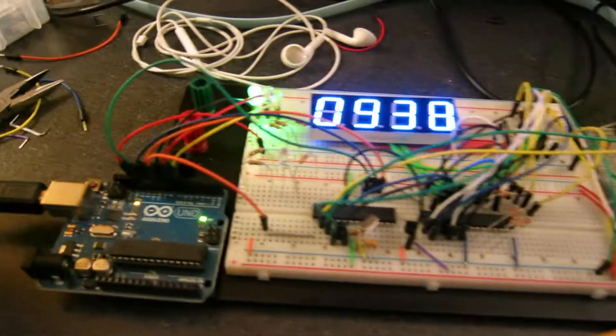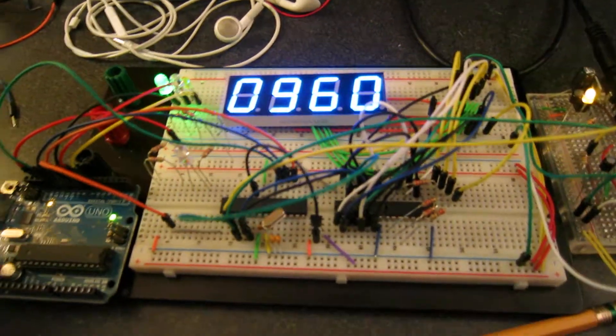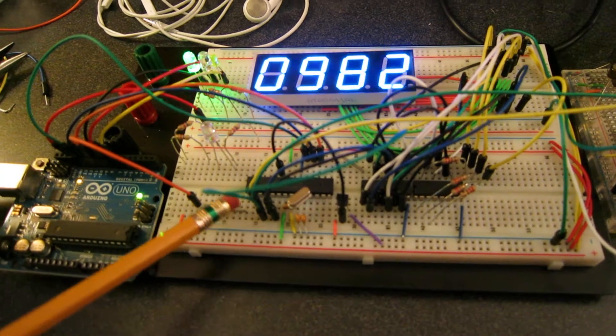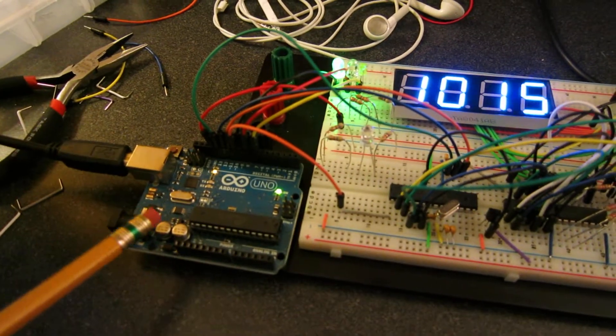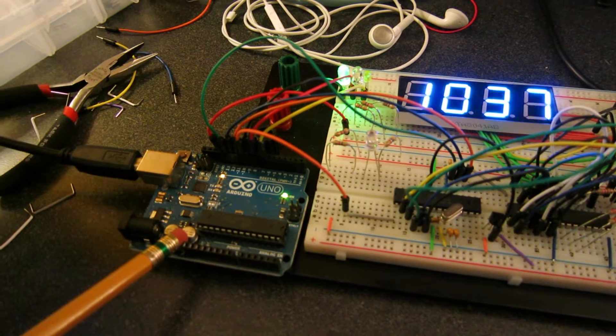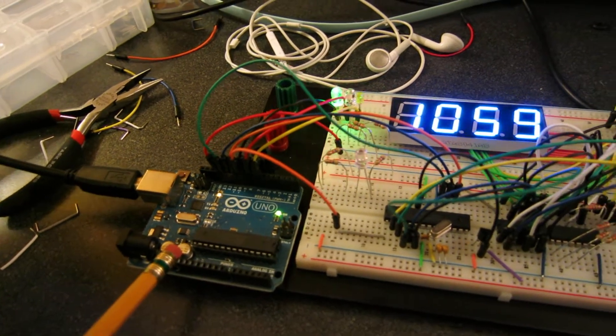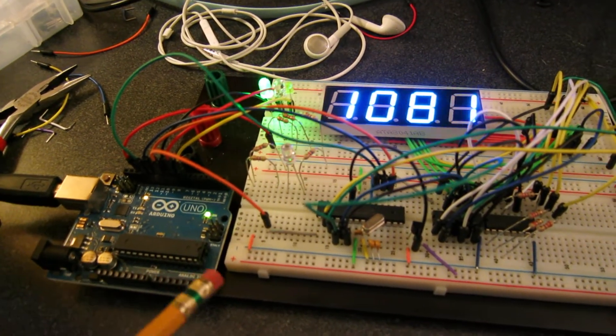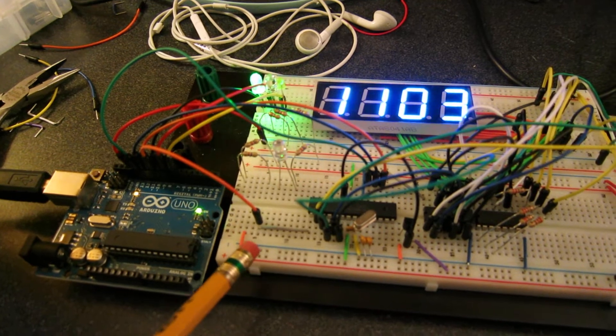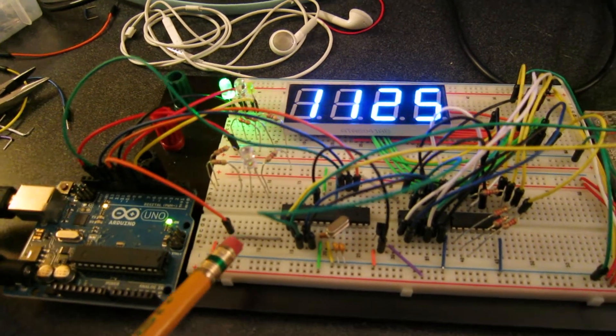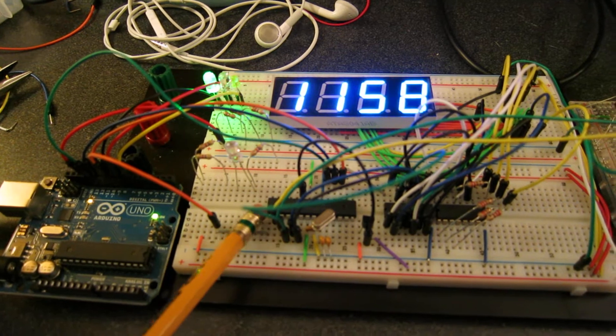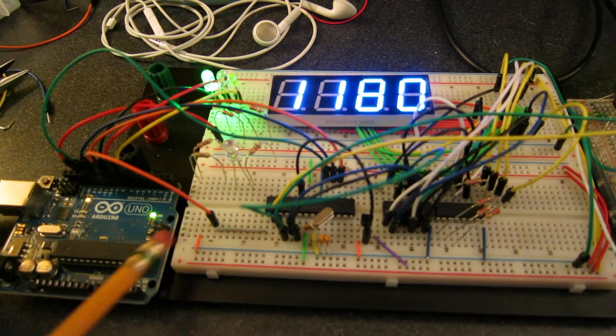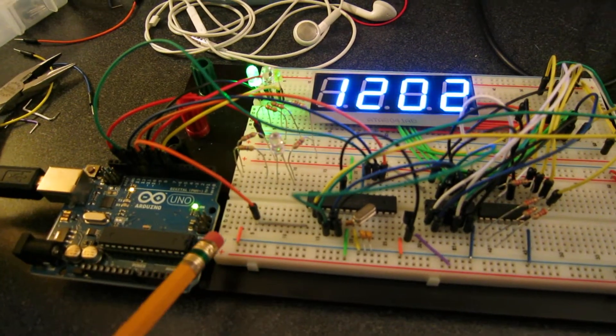We're going to program the ATmega328, this chip here, with my Arduino Uno that I've got hooked up via USB cable. I'm going to push a pre-compiled script to the ATmega328 through the Arduino using AVRDUDE.